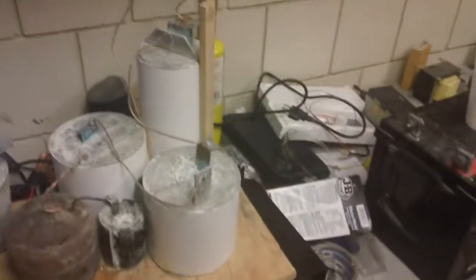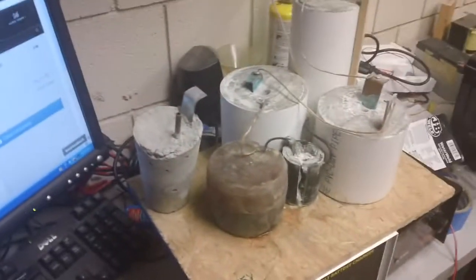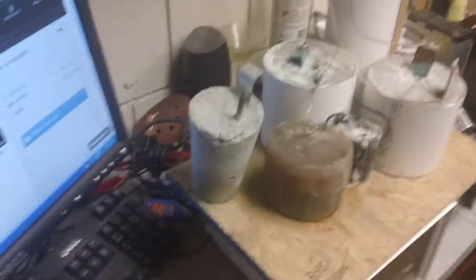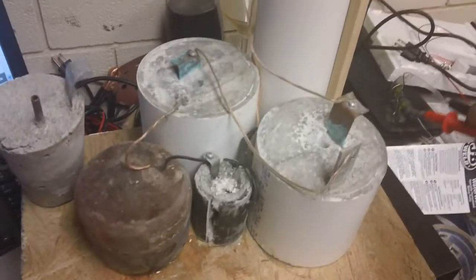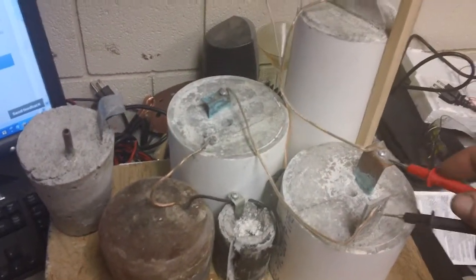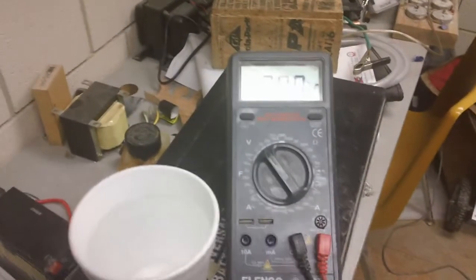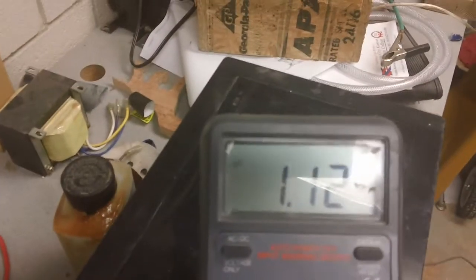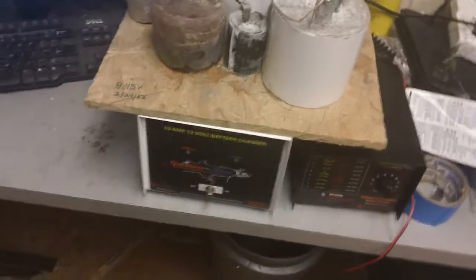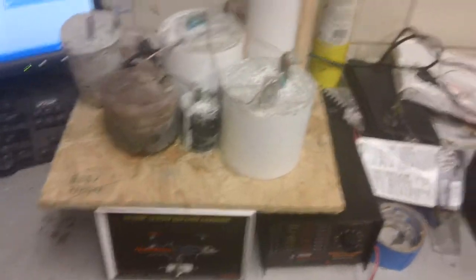I'm going to try to take a reading on this. Sorry about the shaky camera and my bad filming techniques. Let me get this turned on. So if I go here on this battery right now, 1.12. And that battery hasn't had anything in it, any water poured in it in, I guess, six months.